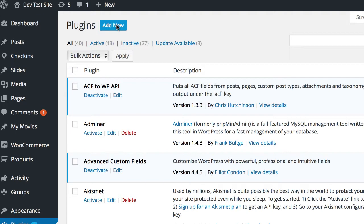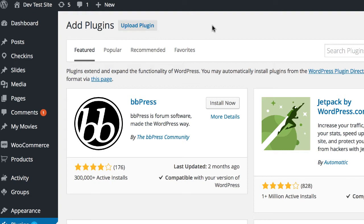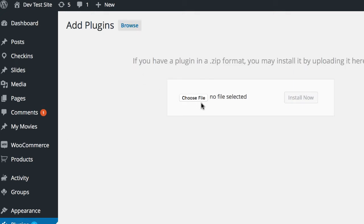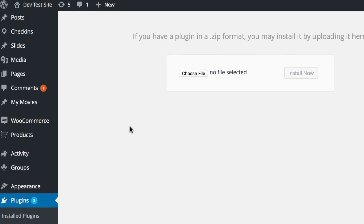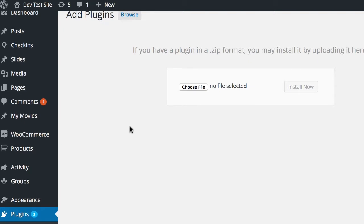Next thing you need to do is install the extension zip files that we provide for you. So you're going to go again to Plugins, Add New, click on Upload Plugin, and then choose the zip file that we have provided for you. Make sure that it's not unzipped but still in the original zip format. Now this is for the AppPresser extensions.